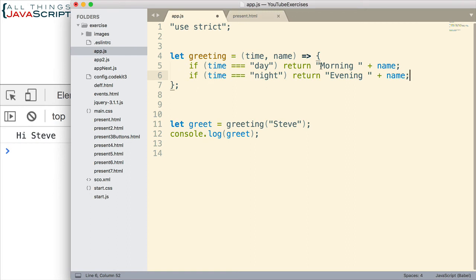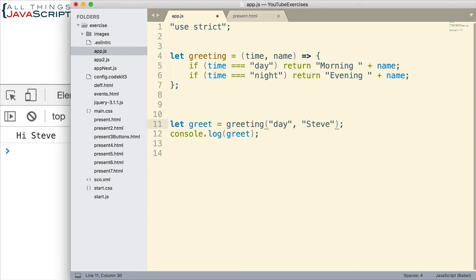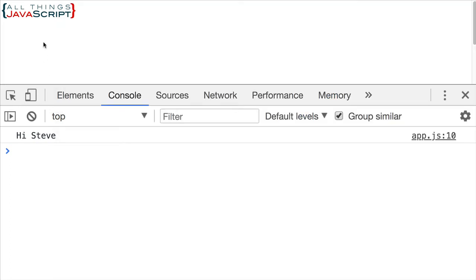Curly braces because there is more than one line. When we use curly braces, we want to make sure we use the return keyword. So now, let's go ahead and indicate day as the parameter passing in and see what our greeting is. And there we go.